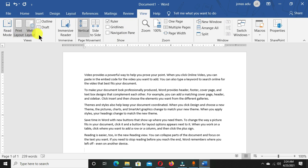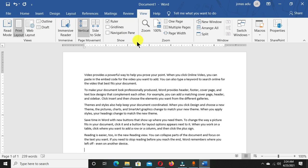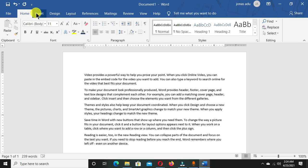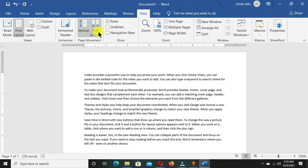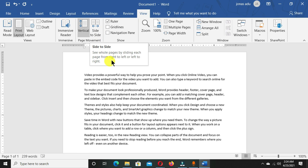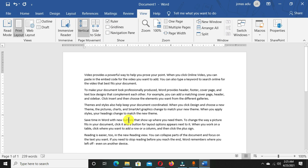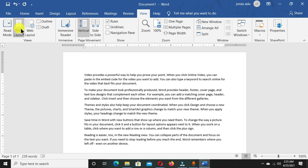If you want to view your documents in read mode, web layout, or whatever, you have to come to the View tab. You can create your own tab and move all these commands from these different tabs into your own tab. In this video, I'm going to guide you how to do this in Microsoft Word.